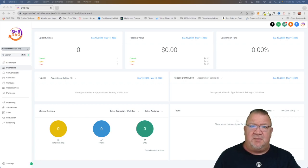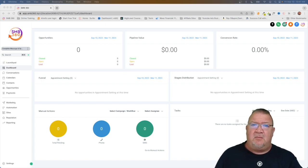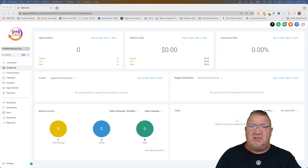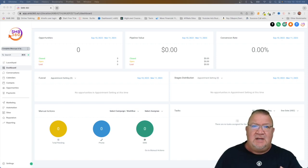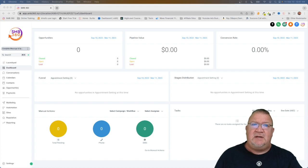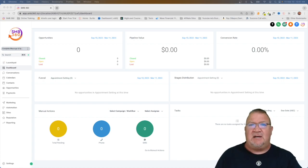This particular video we're going to be covering what snapshots are within high level. Now before we hop into it, I'd like to just take a minute and explain what a snapshot is. A snapshot is really an image of a complete business system inside of high level.